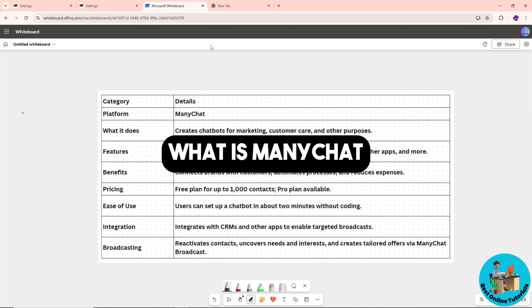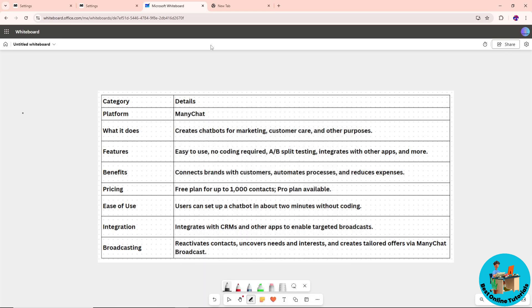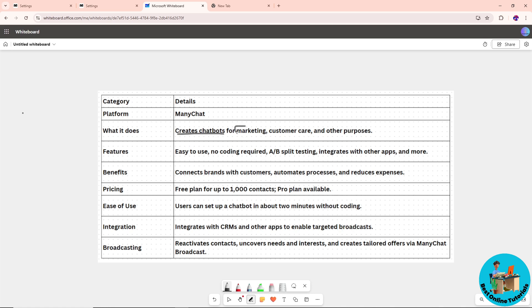Hey guys, welcome back. This is 'What is ManyChat.' Watch till the end as I discuss this further. So what does ManyChat do? It creates chatbots for marketing, customer care, and other purposes.